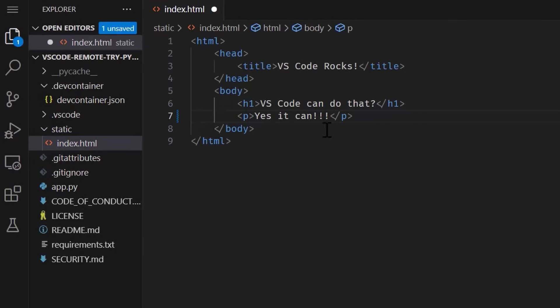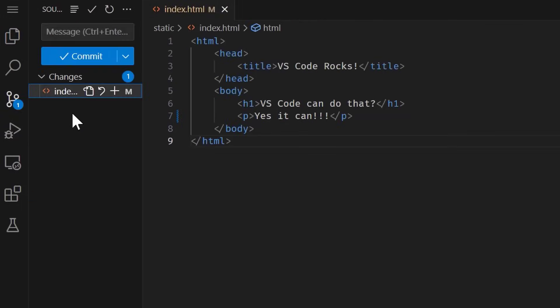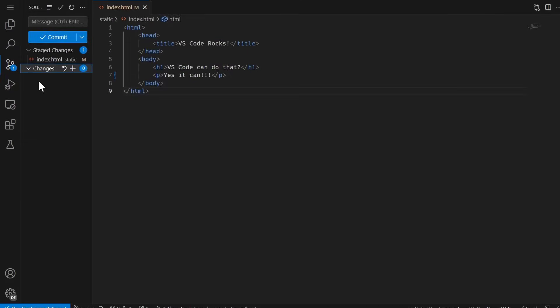From here, you can make edits, debug, commit your code, everything that you're used to in your VS Code development environment, but now running in a container that has everything configured for you. And as your dependencies change, all you need to do is update your DevContainer configuration for a seamless experience.